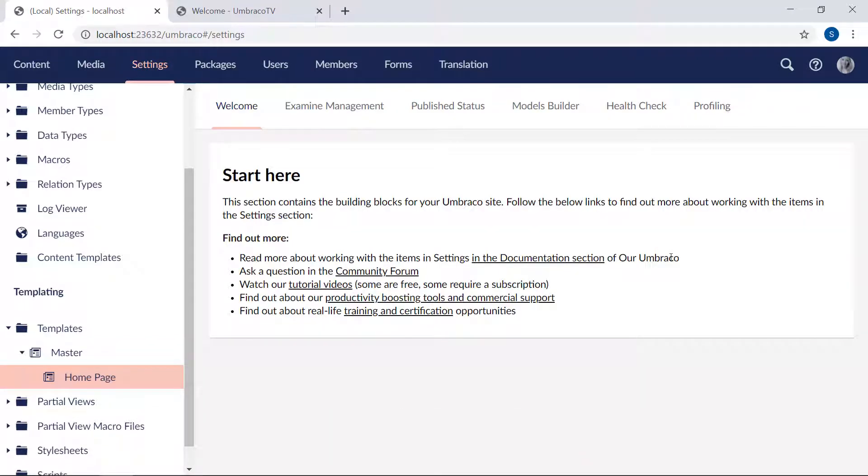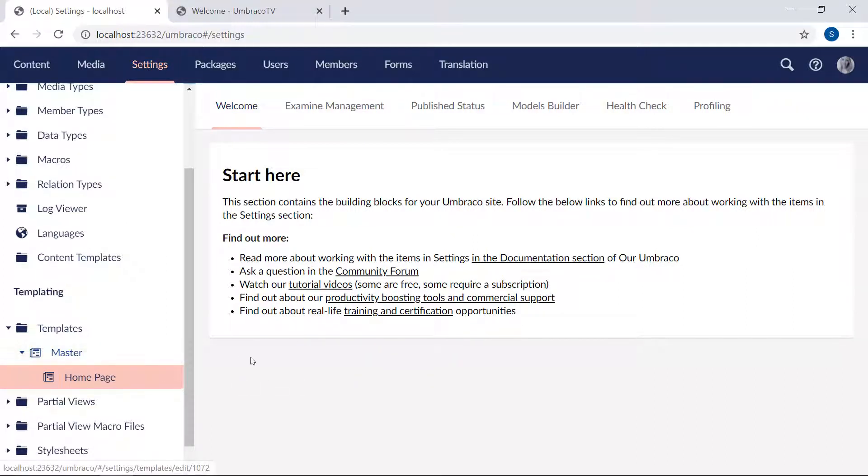You'll notice that we're sent to the settings dashboard here because our homepage was nested under the master template. This way we can easily identify which templates inherit from our master template.